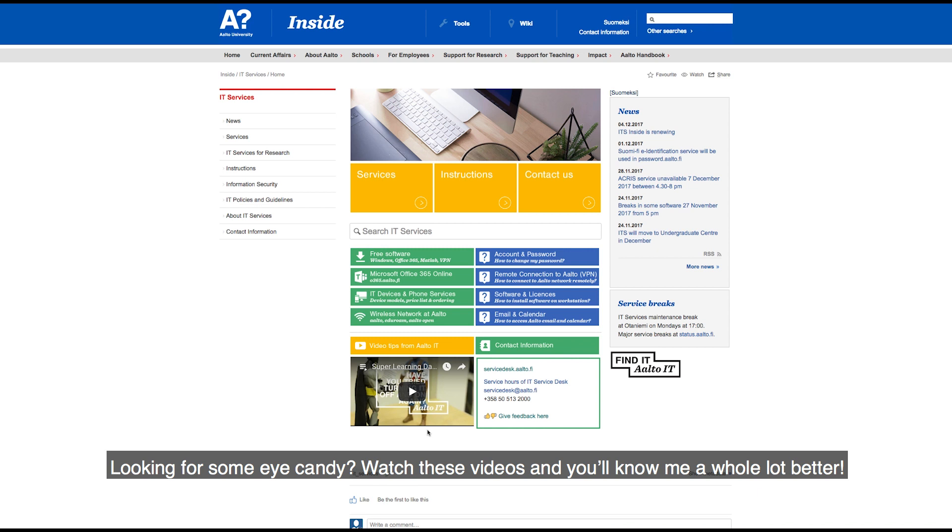Looking for some eye candy? Watch these videos and you'll know me a whole lot better.